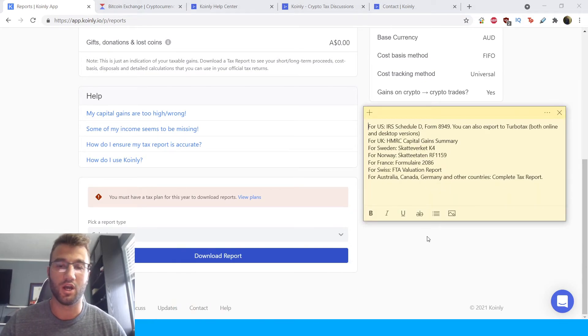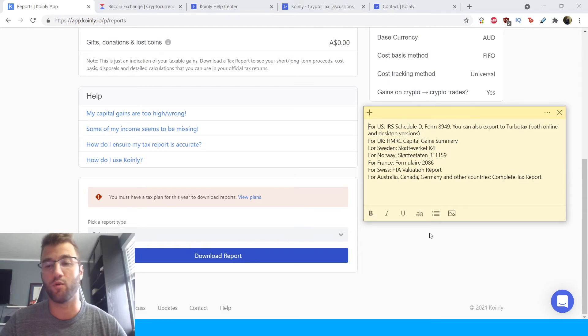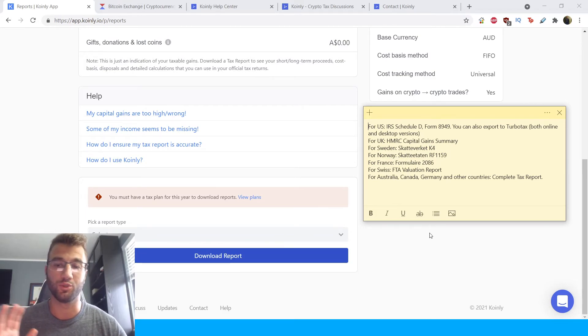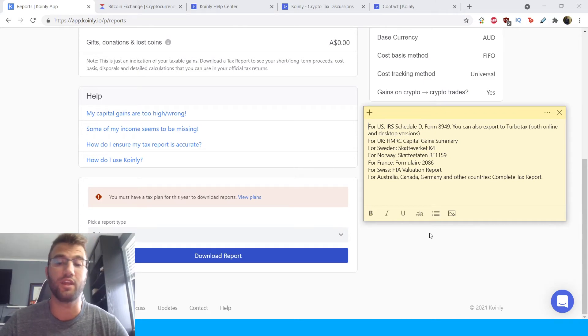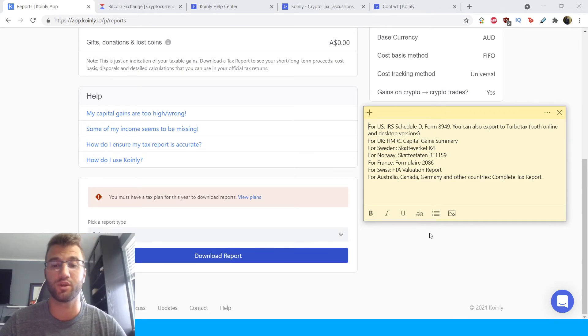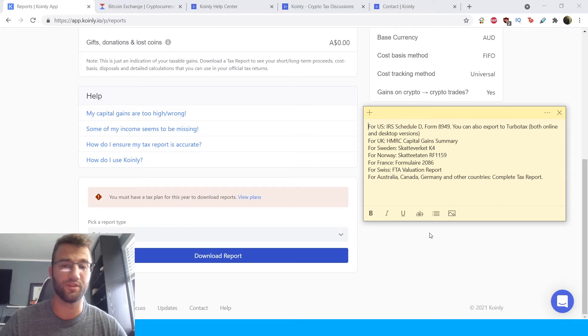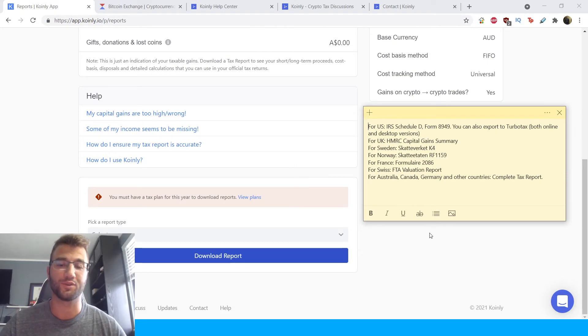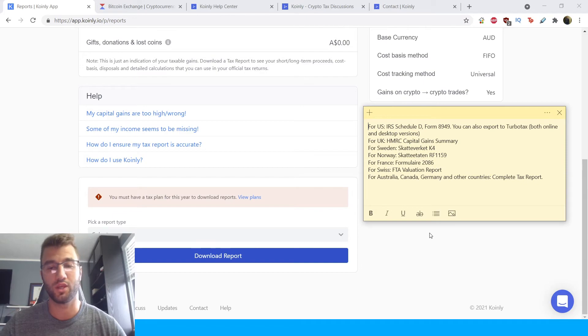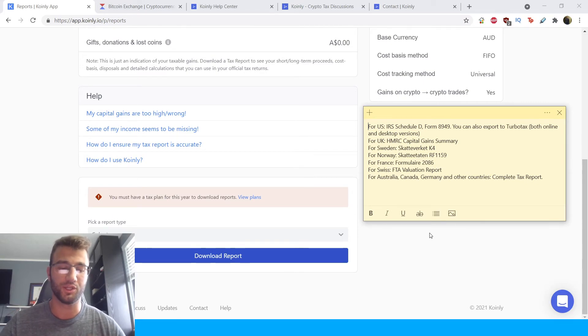So you have the Schedule D form 8949. You can also export to TurboTax, both online and desktop versions. For the UK, we have the HMRC capital gain summary. We have reports for Norway, Sweden, France, Switzerland. And then lastly, we have the complete tax report for Australia, Canada, Germany, other countries.